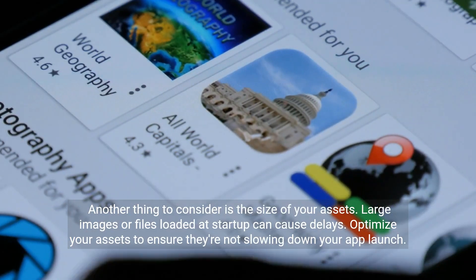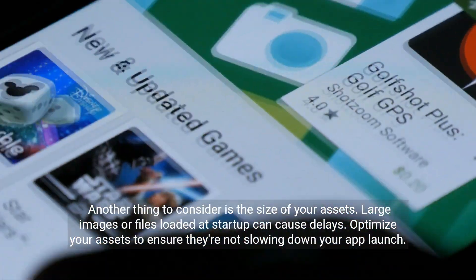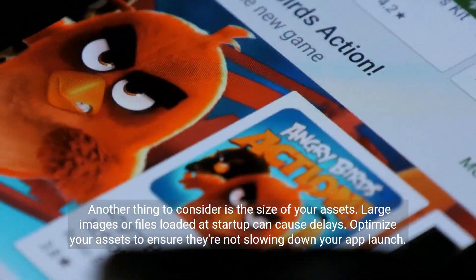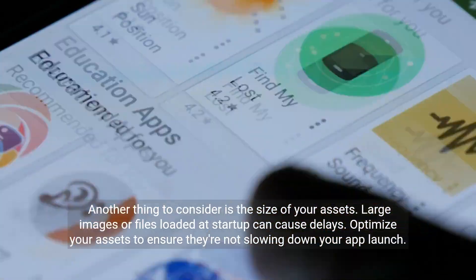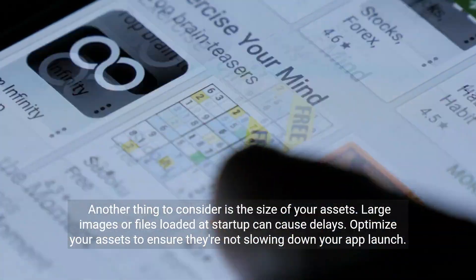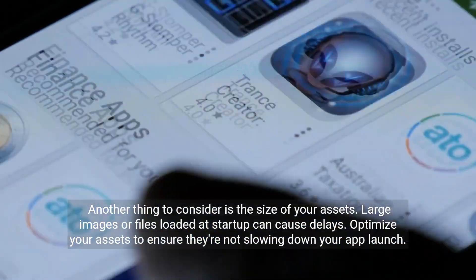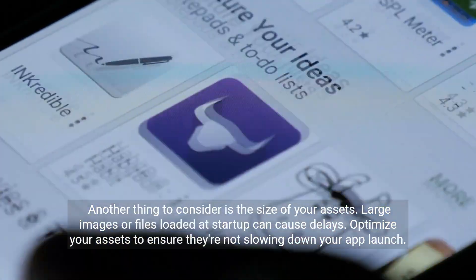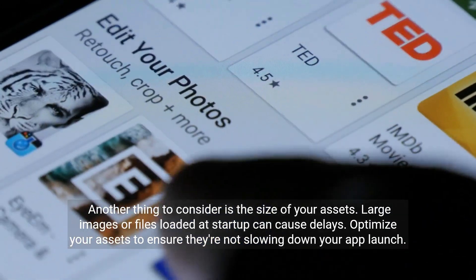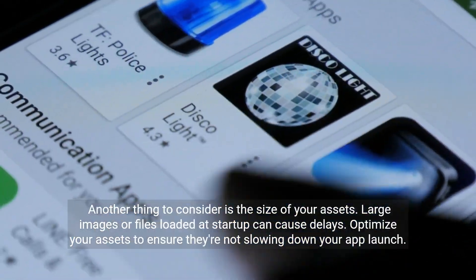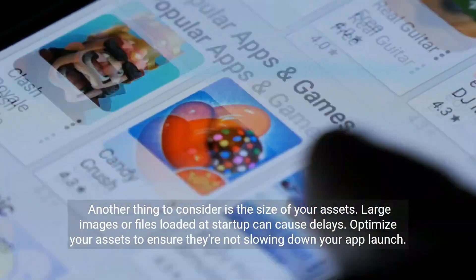Another thing to consider is the size of your assets. Large images or files loaded at startup can cause delays. Optimize your assets to ensure they're not slowing down your app launch.